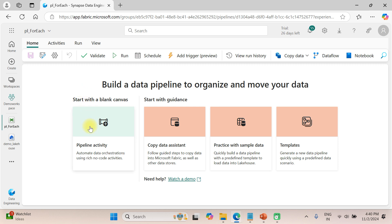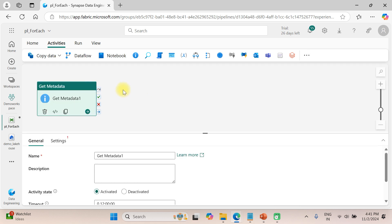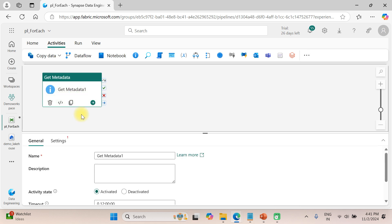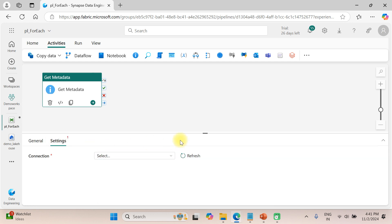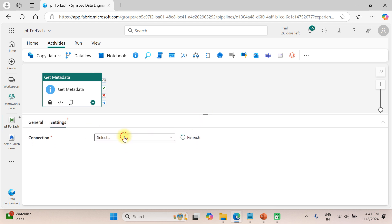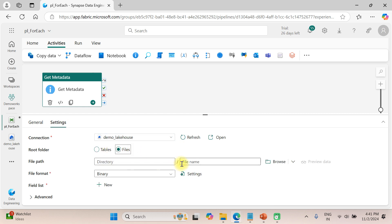First of all we need to create a list of values, meaning a collection. For this we are using the Metadata activity — metadata fetches the file names in list format. Let's configure it here. This is the Metadata activity, which we already talked about in a previous video. Let's use the Lakehouse and iterate over a folder.